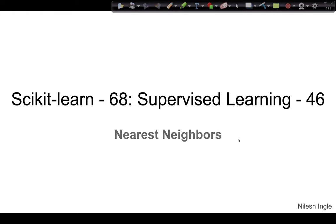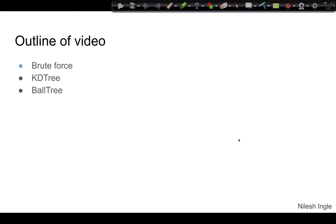Welcome to Learn Data — I'm Nilash. In this video we'll look at nearest neighbors. In the previous video we looked at the different types of distances that can be calculated between different datasets. In this video we'll look at nearest neighbors which use those distances. Specifically we'll look at the intuition behind three different algorithms: brute force, KD tree, and ball tree. These are the three algorithms used in nearest neighbor to find the closest data points to our test data point.